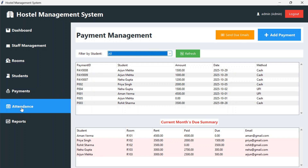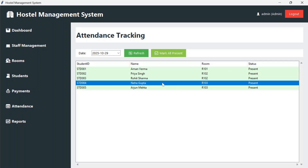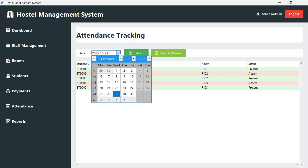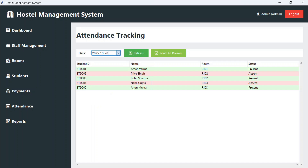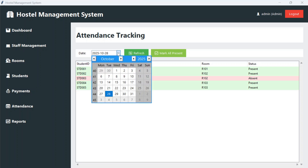In the attendance section you can see today's date. If attendance is not yet taken, you check each student — if all are present, mark all present. If anyone is absent, just double-click and it will change the status from present to absent. You can also check data for a previous date: for example, on the 28th only Rohit Sharma was absent and the others were present.